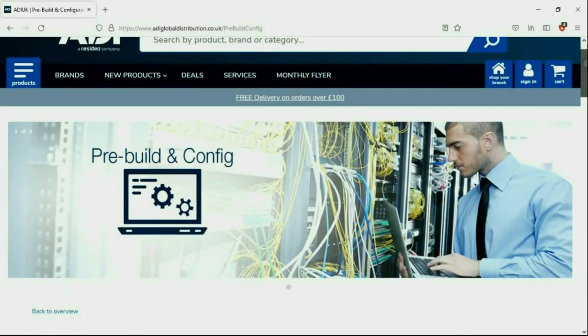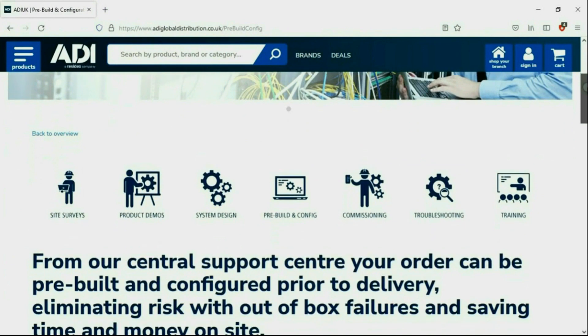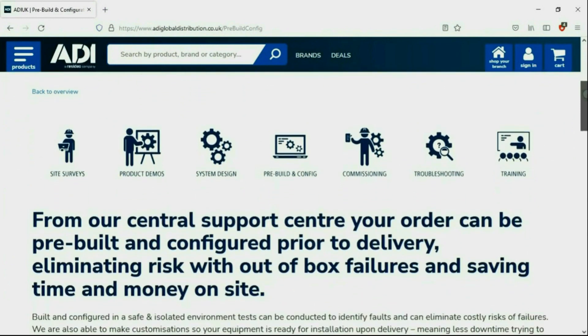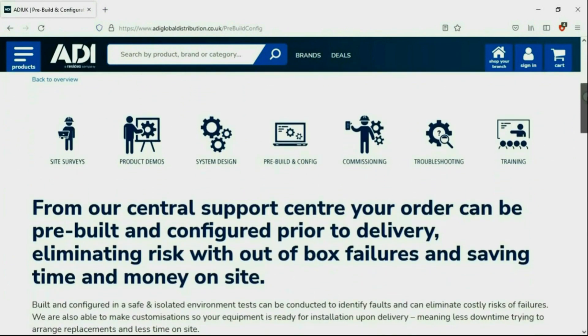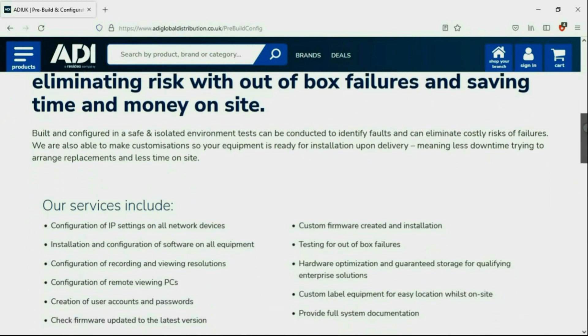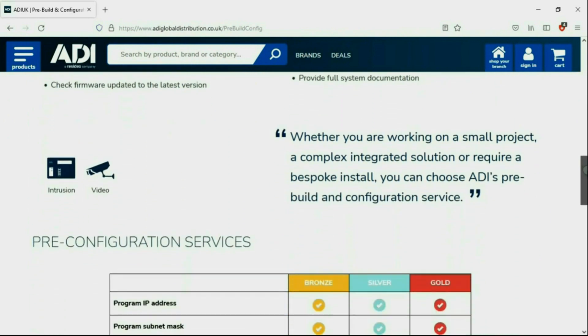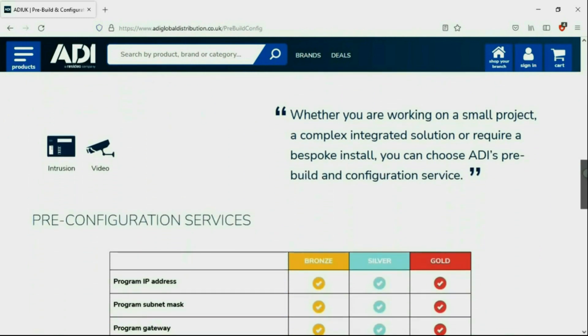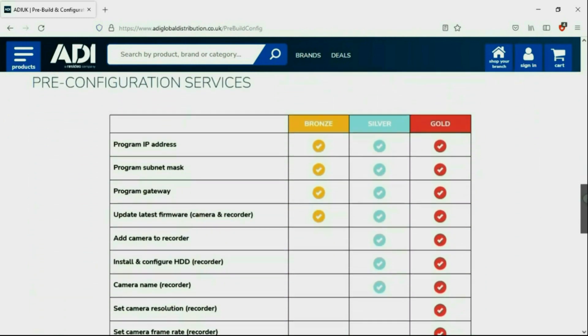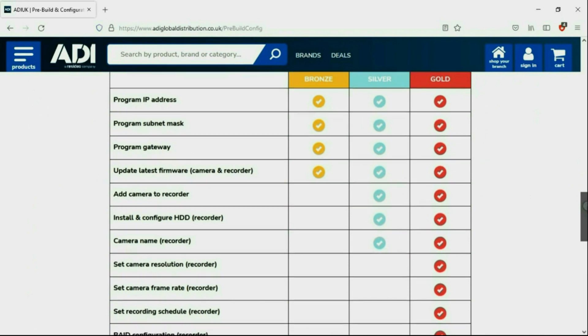Installers rely on ADI. The ADI projects and technical teams offer a pre-configuration service. Any project size from a single device to a complex system. Any IP device can be configured from our central hub using our technical and project teams.